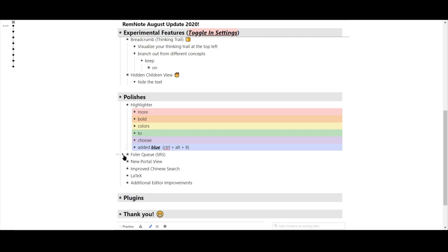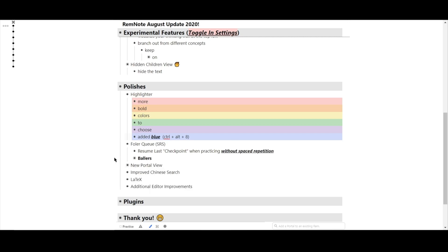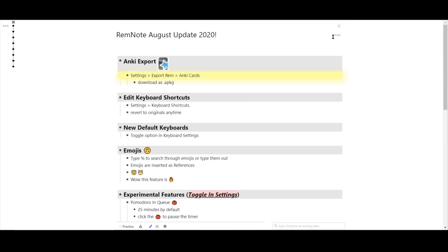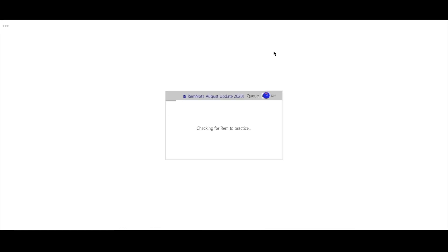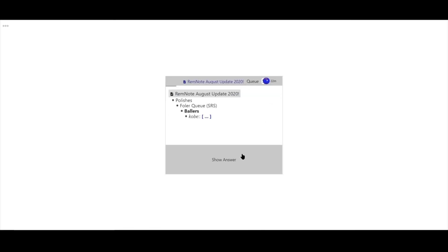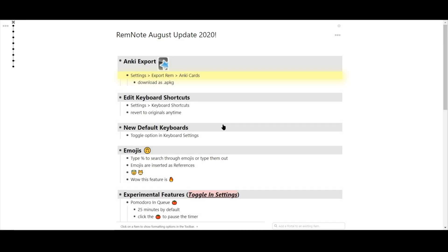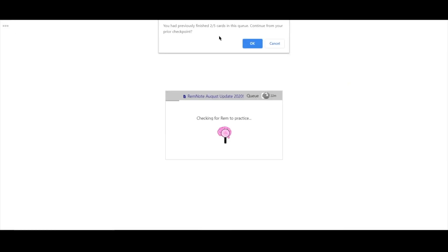When studying from a folder or document queue, using practice without spaced repetition, we've also added a checkpoint. So if you ever leave that queue, when you come back to it, you can pick up where you left off. I'll demonstrate that here, by practicing in this document without spaced repetition. Let's answer one or two. Then I'll come back, press it again, and it will prompt me if I want to continue practicing from the last checkpoint.